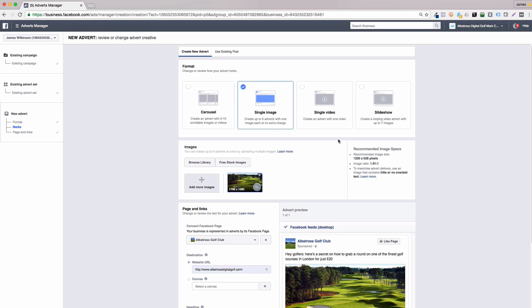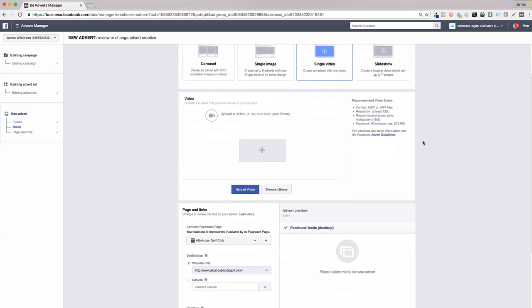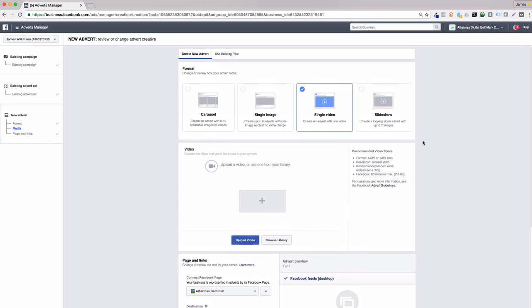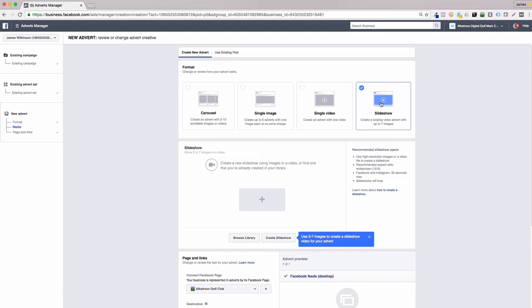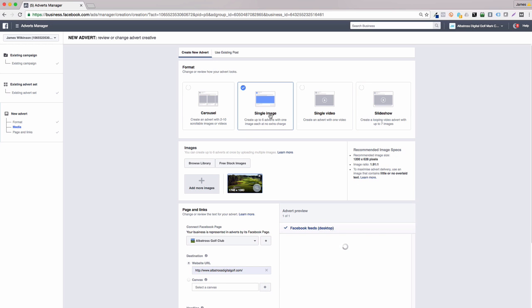The secret to Facebook advertising is to test, test, and then do some more testing until you come up with the perfect converting ad that generates you a profit. You can also create ads using your videos, which we've had lots of success with as Facebook videos are such a powerful format these days, as well as slideshows, creating a looping video advert with up to seven images of your golf course. For this video, though, I'm going to go with a single image ad.